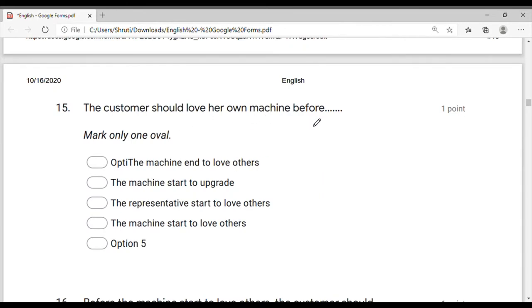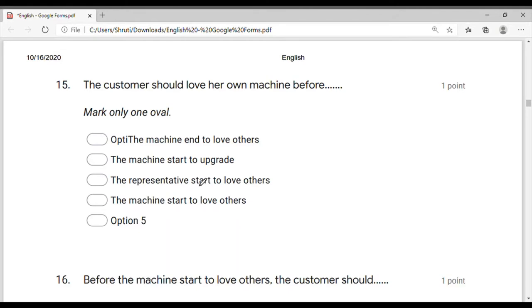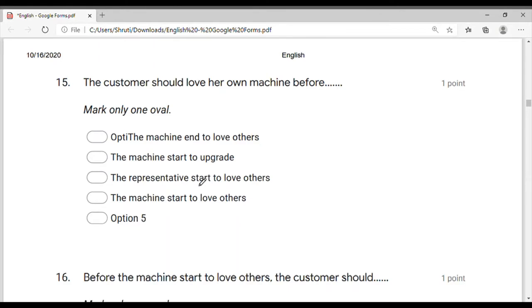The customer should have — he is the machine for the customer. So first of all, he is the machine for the customer.